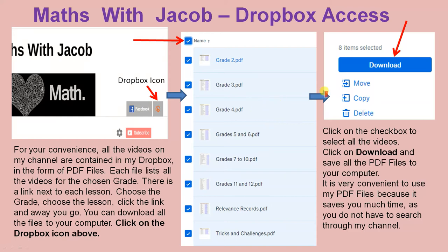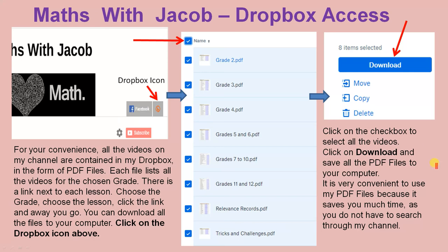When you do that, this information will show up on the right hand side, but you won't see the download button just yet. Go over to the left hand side of the word 'name' and check this box. When the tick appears on this box, all the videos are selected and the download button will show. Click the check box to select all the videos, then click download and save all the PDF files to your computer. It is very convenient because it saves you much time as you do not have to search through my channel.